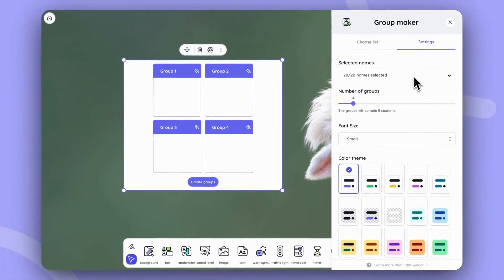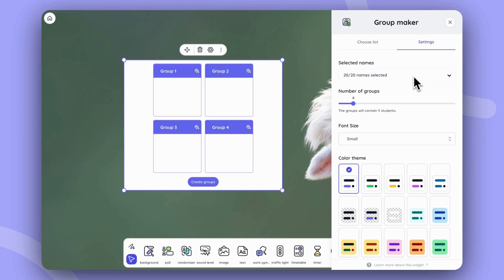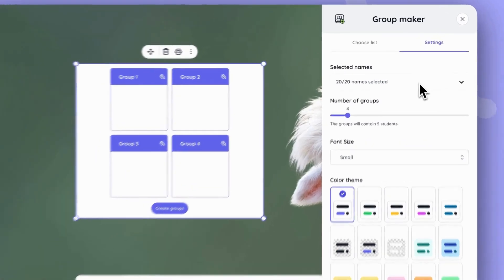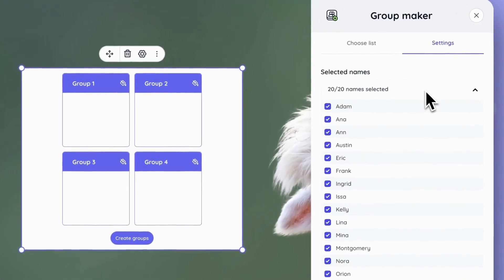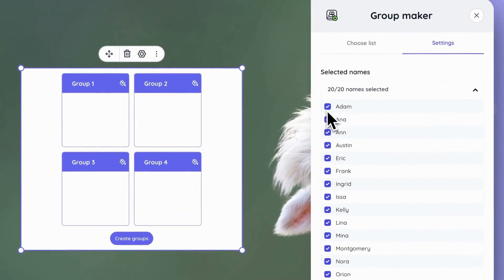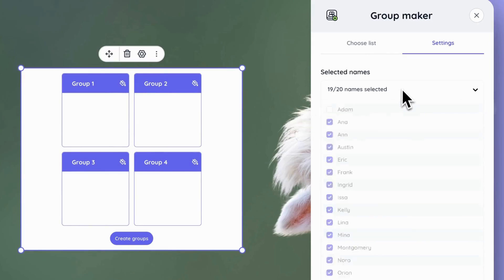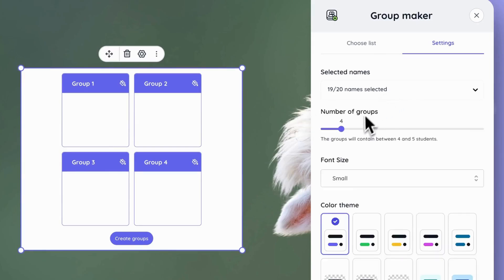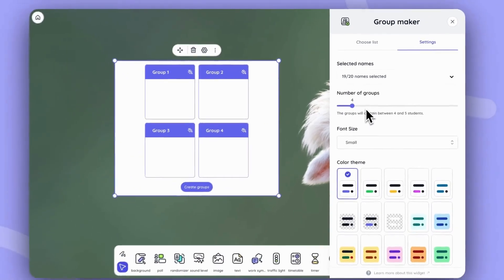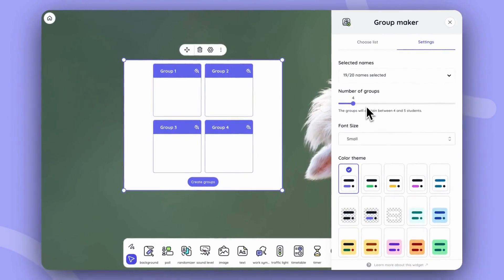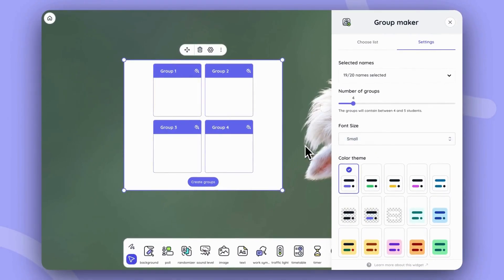From the settings, you can also see some options available like names that will be selected from that list. And in case someone's absent, we can just uncheck their name. That way they won't be included in the groups at all. It's also possible to modify the number of groups and change the font size.